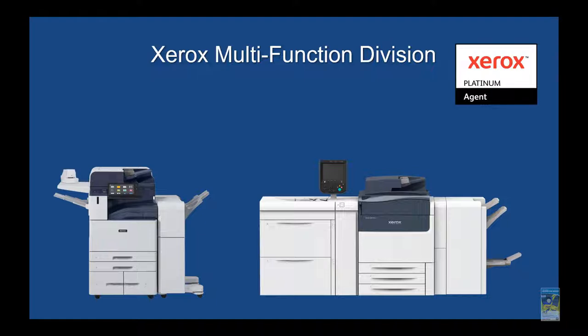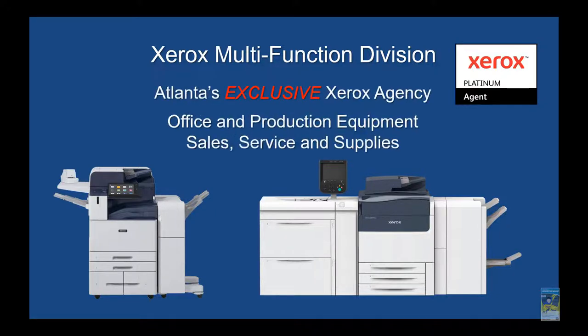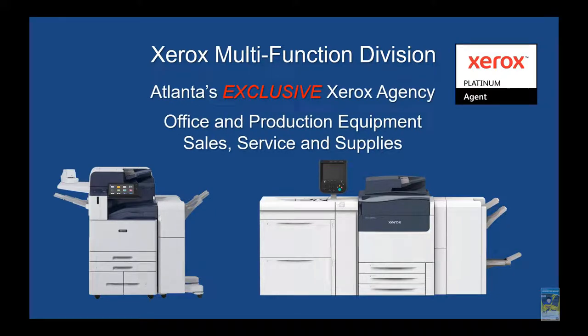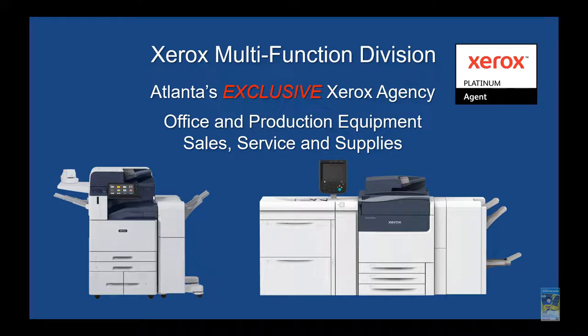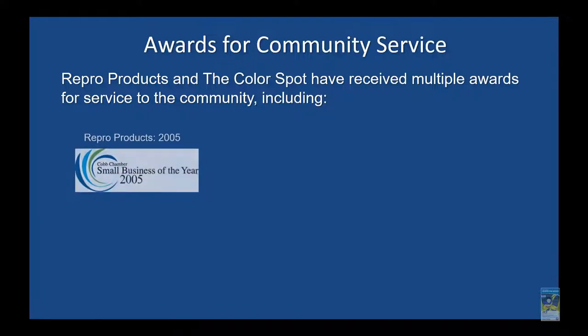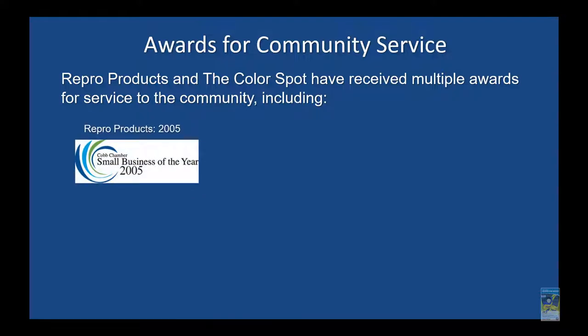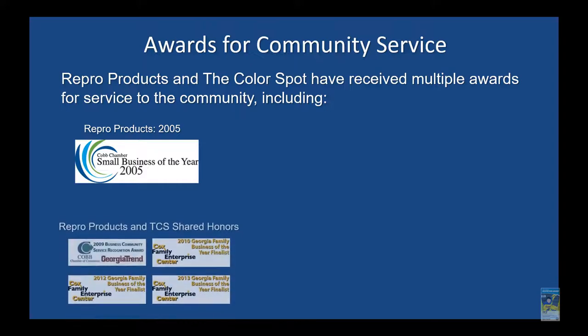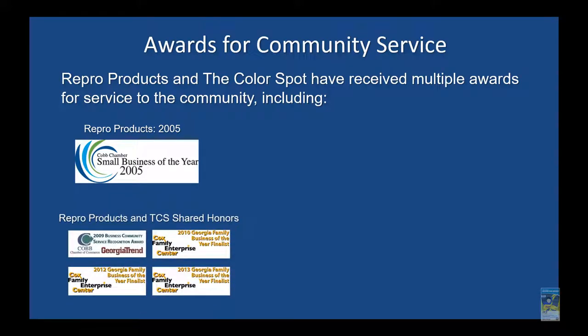We have a Xerox multi-function division, and we are actually Atlanta's exclusive Xerox agent. We have received multiple awards, both individually and jointly, for all of our community services.